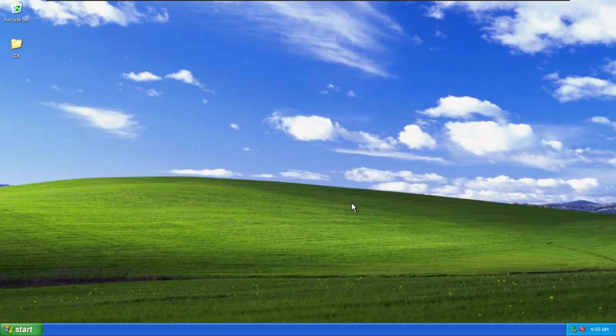Hey everyone, welcome back for a new video. So as you can see in front of you today, we have Windows XP once again on this channel, and my only goal for this video is to make it usable in 2025.